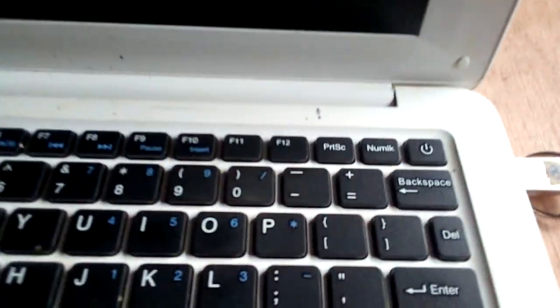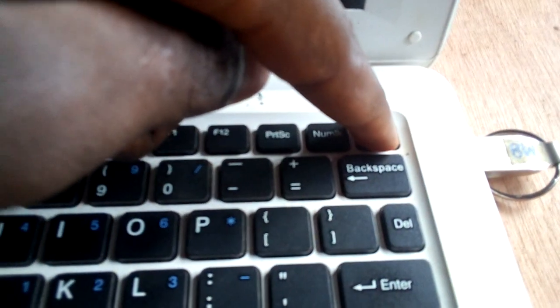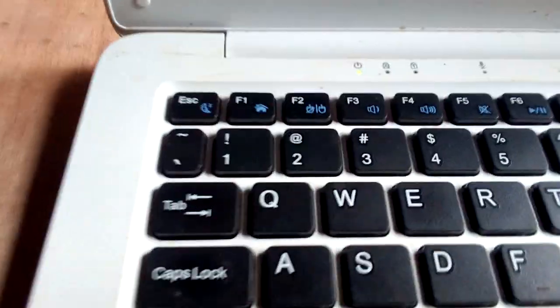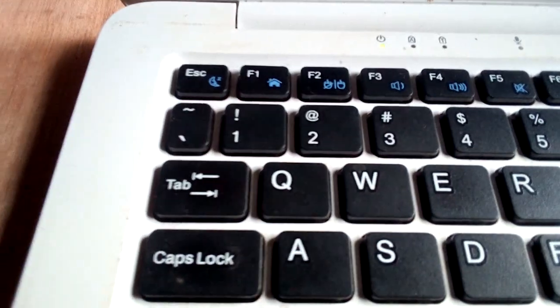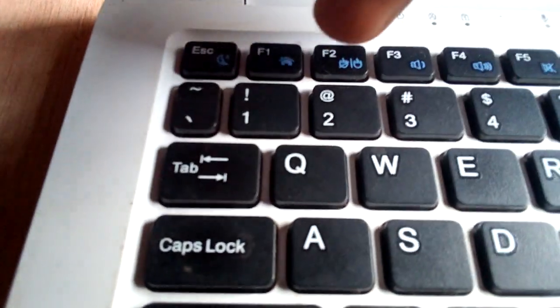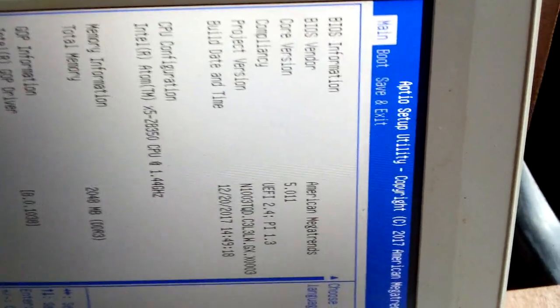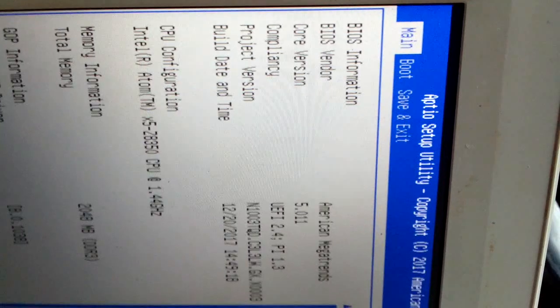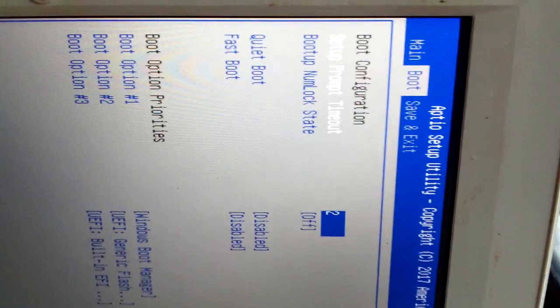Now you turn on the system. Once the system is on, quickly press F2 to access the boot menu. You have to navigate to the option 'Save and Exit'.